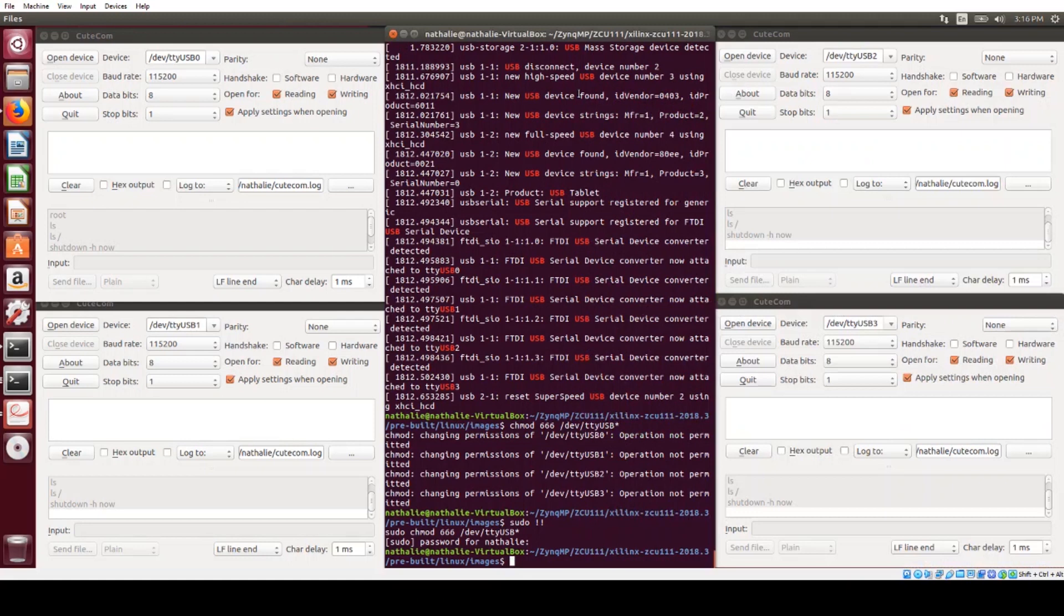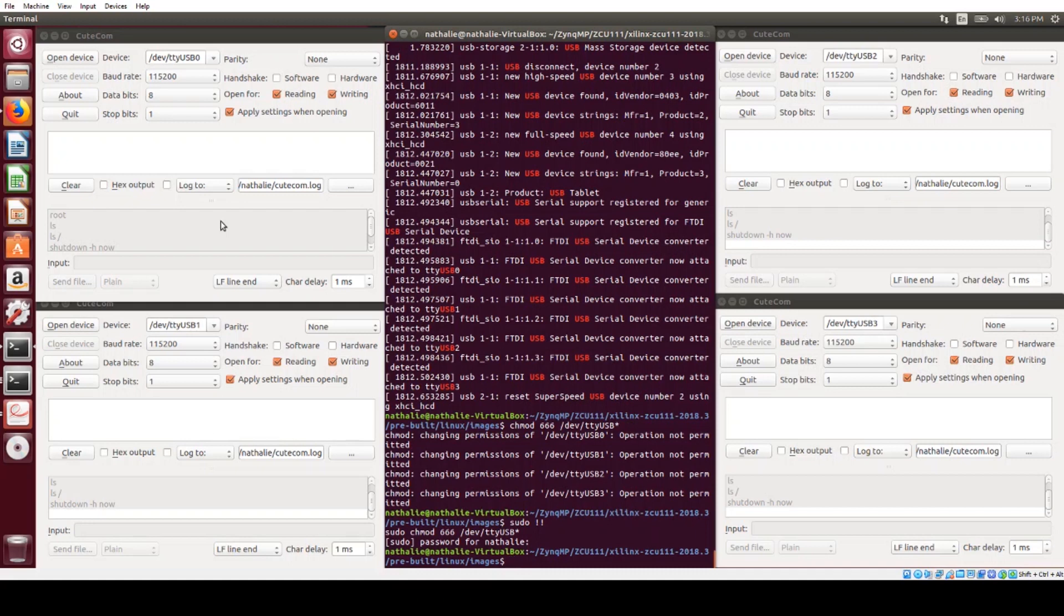So I've got my Qtcom windows up here. I wasn't sure which of the four TTY USBs the output will come out on, so I've set up windows for all four. So now we're just going to connect to all four of them.